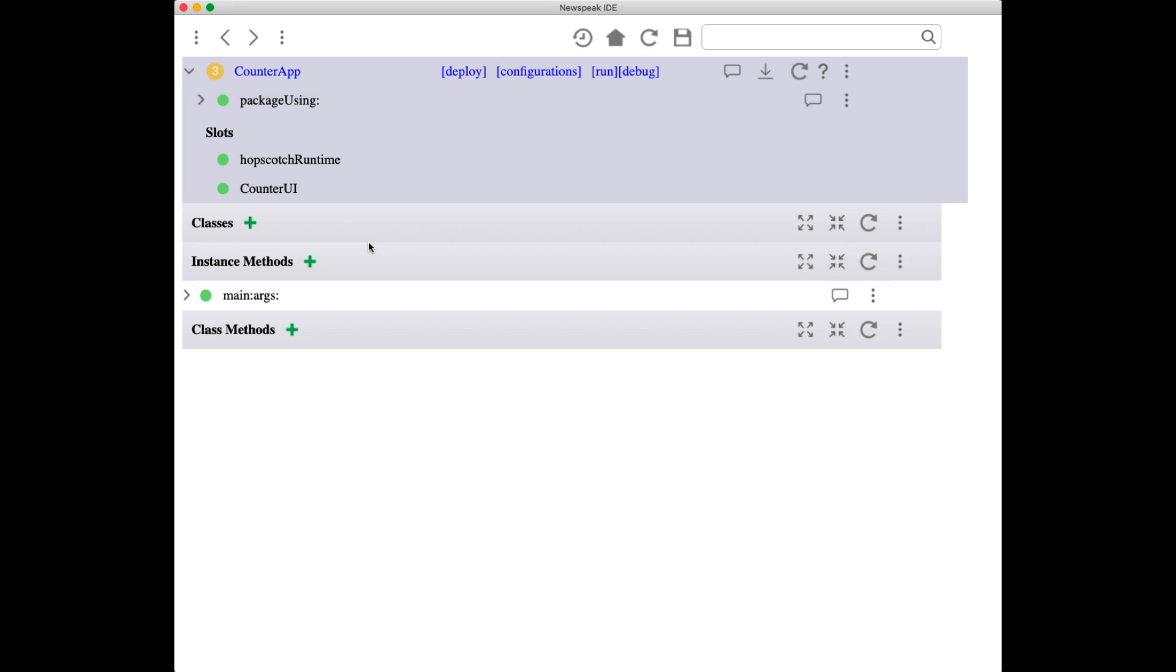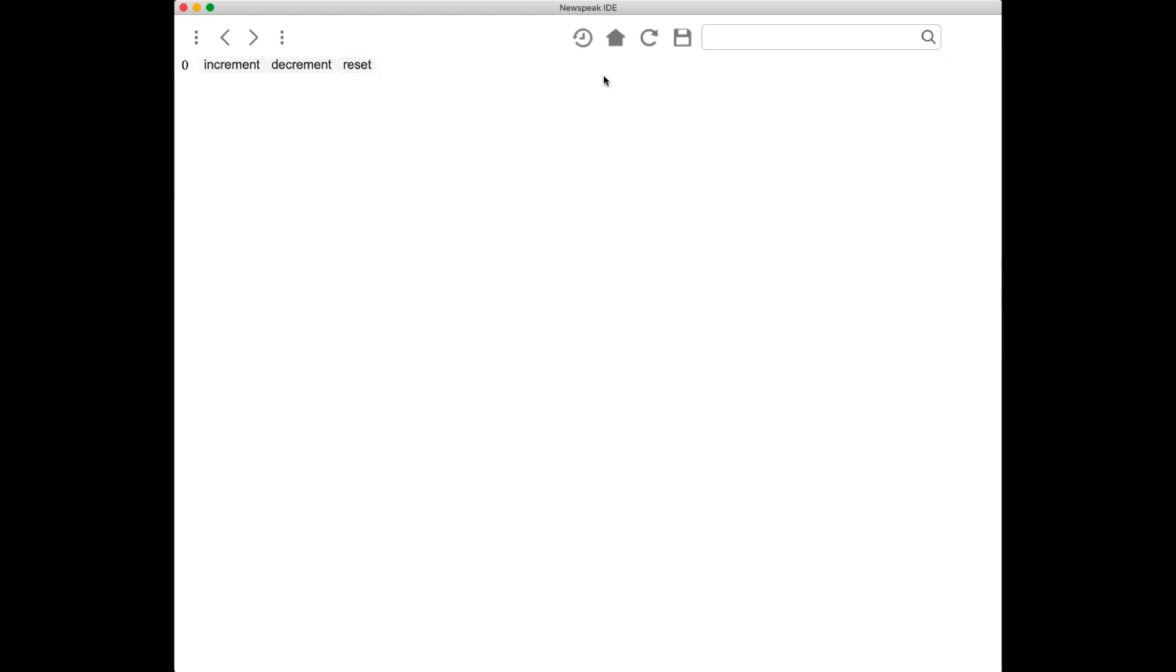We're going to start with the simplest possible application you can imagine, the classic counter. If you run this application, whose code is right here, then you get a very simple counter. You can